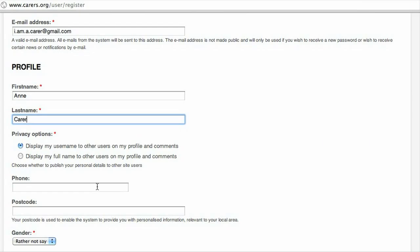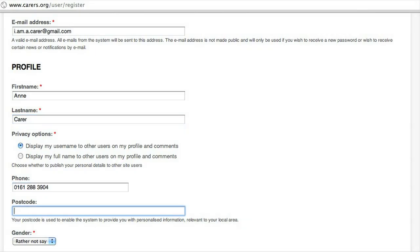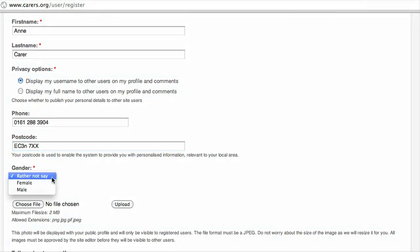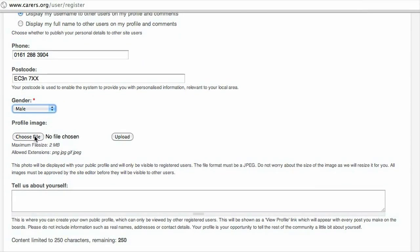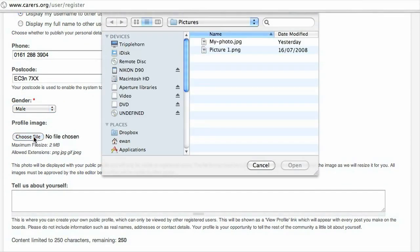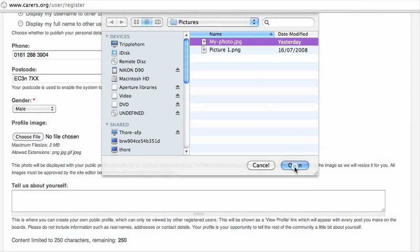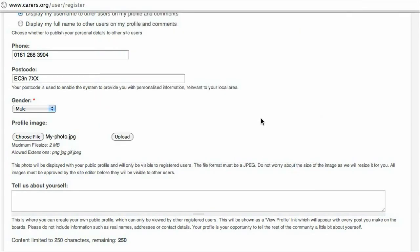Just a matter of preference. There are a few other optional details — these are just examples. Choose whether you're male or female or leave it on 'rather not say.' And if you'd like, you can choose a picture from your own computer to be displayed next to all your information. Here's a recent photo of me — choose the file and then click upload.